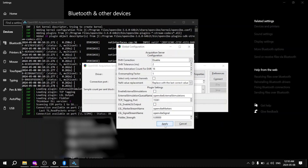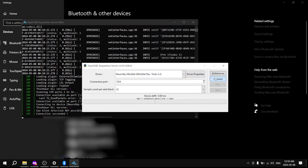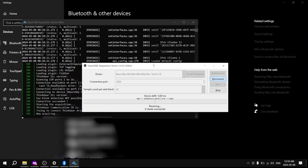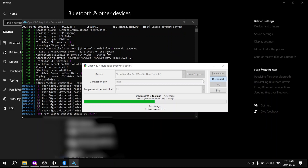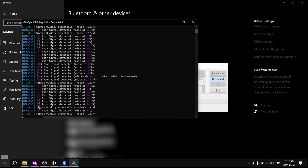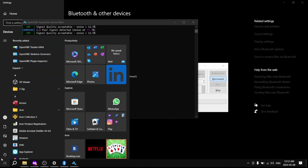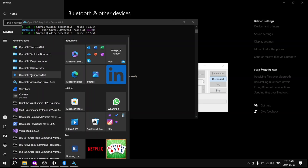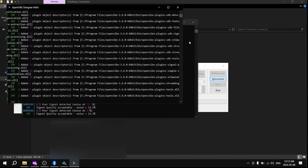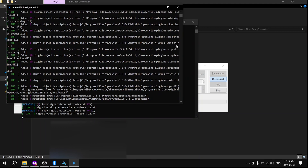By the way, if you see anything not working during this step, you might want to just relaunch the Acquisition Server a couple of times, because I wasn't able to get the connection right away. The signal quality shown on the left indicates how well you've put on your EEG headset.